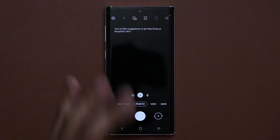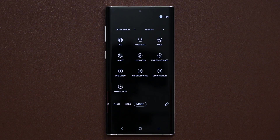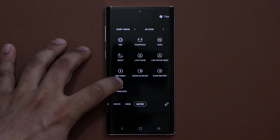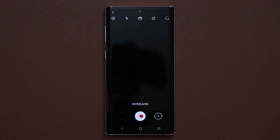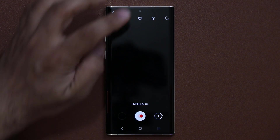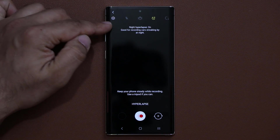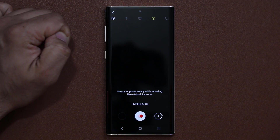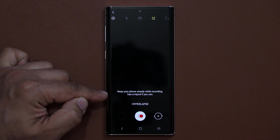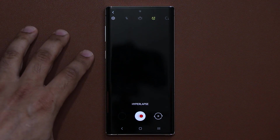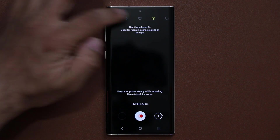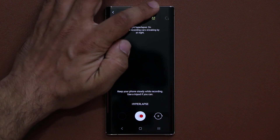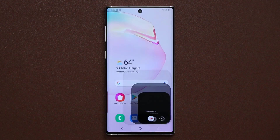Finally in the camera, if you go to More, we have the Hyperlapse mode, and now there's a new night hyperlapse option. Tap the button to enable Night Hyperlapse — just keep your phone steady while recording, maybe use a tripod, and it gets you some great nighttime effects.